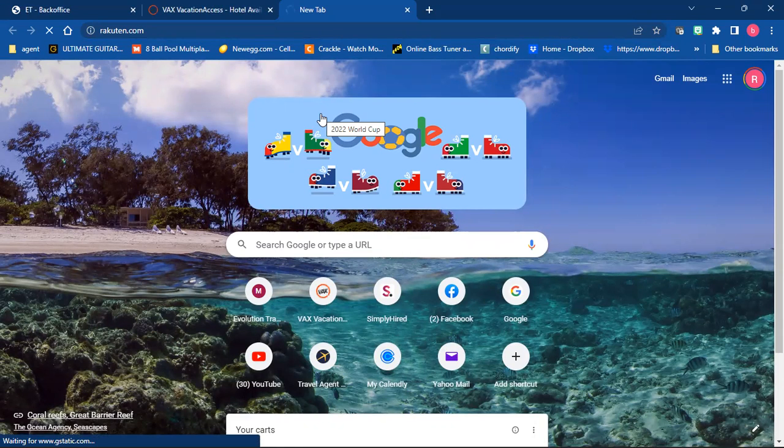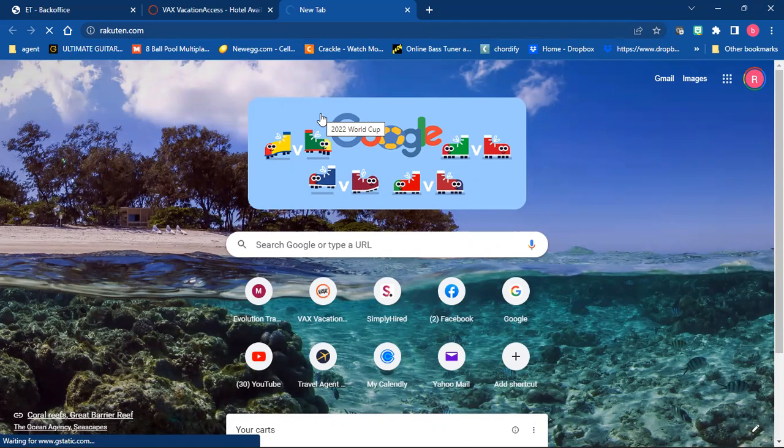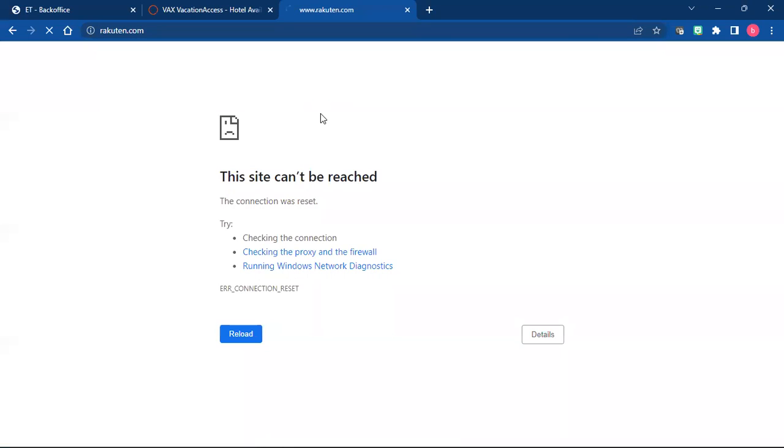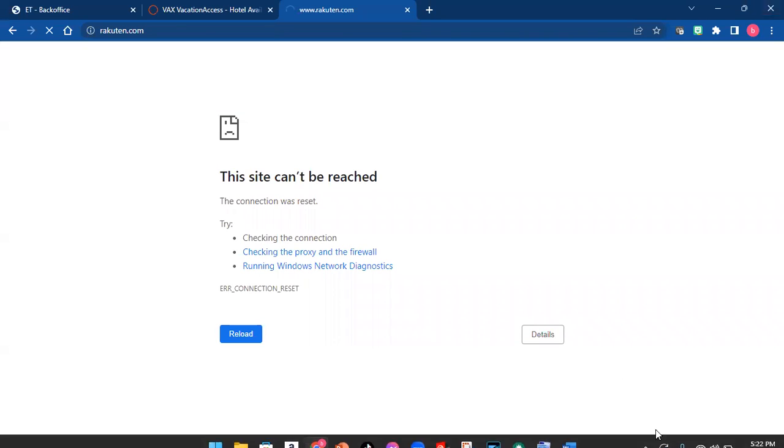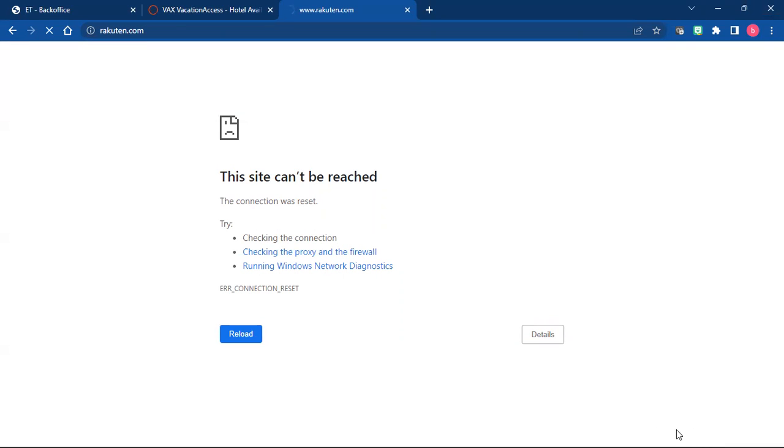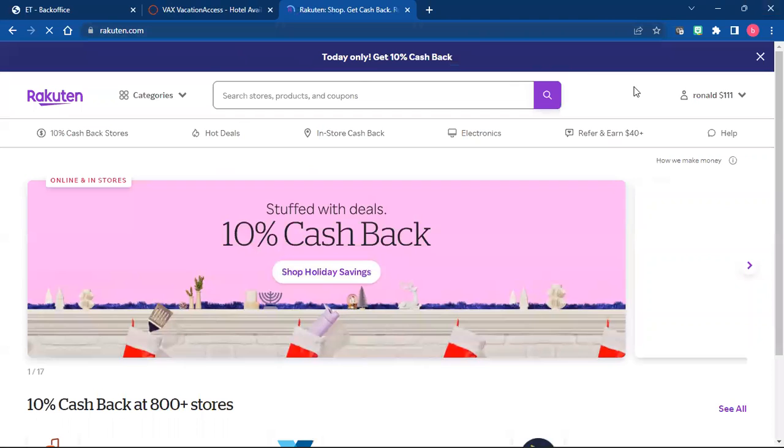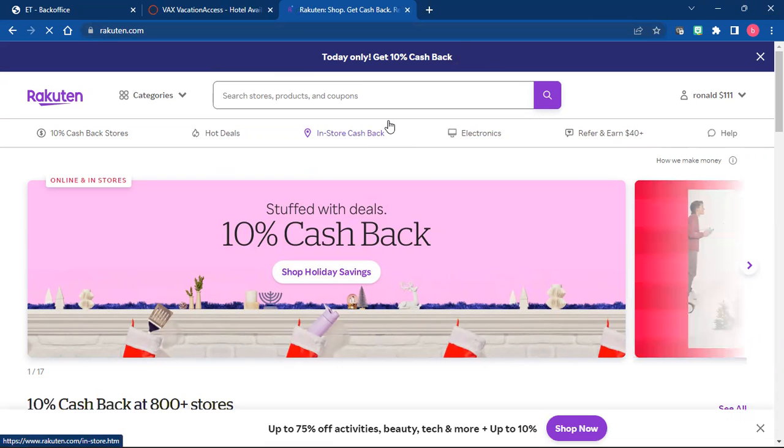If you don't already have it, Rakuten is great. You can get money back for pretty much any shopping that you do online. Kohl's is on there, I think the Nike store is on there as well. Anyway, so here's Rakuten, you'll click that link and you'll sign up.